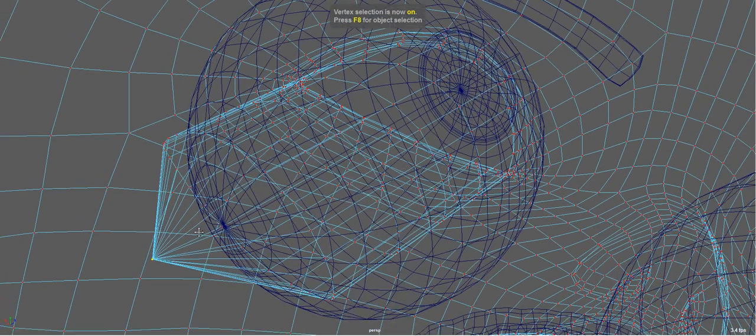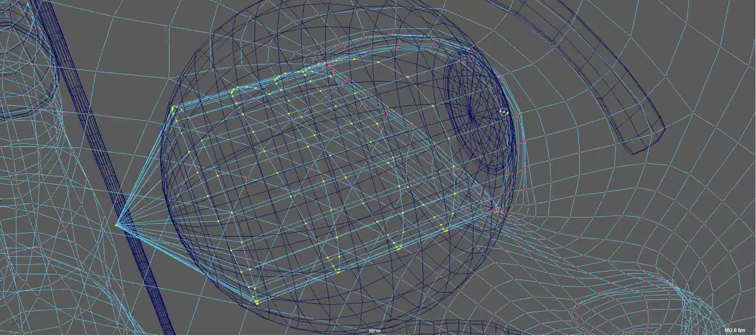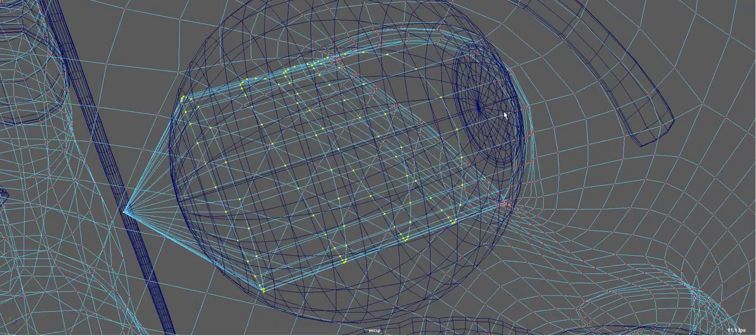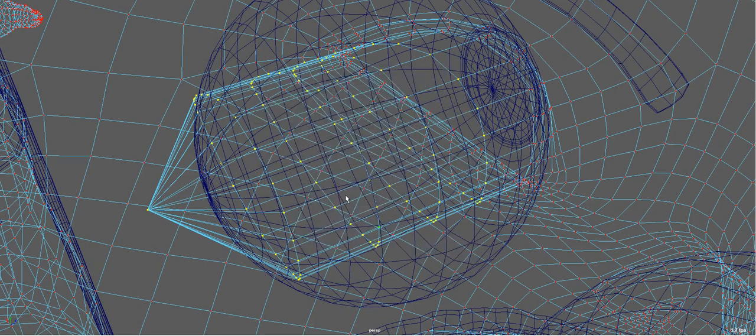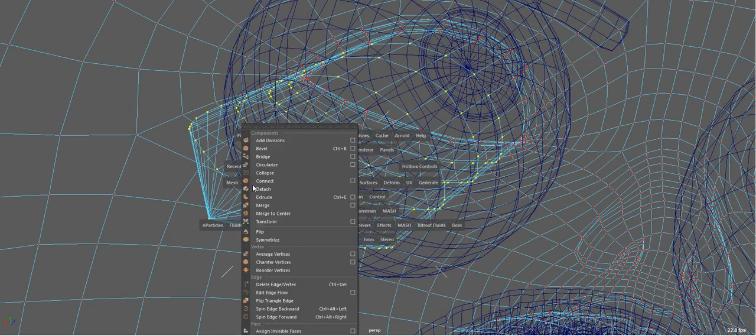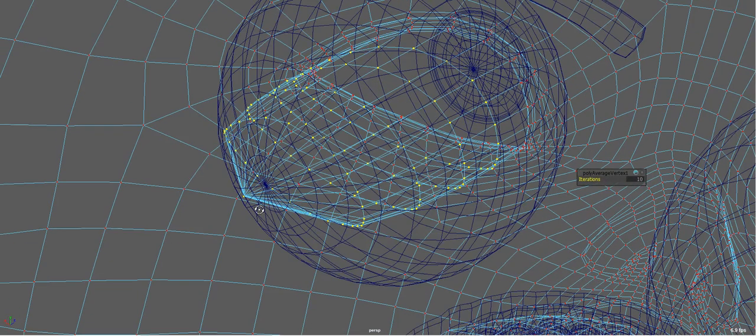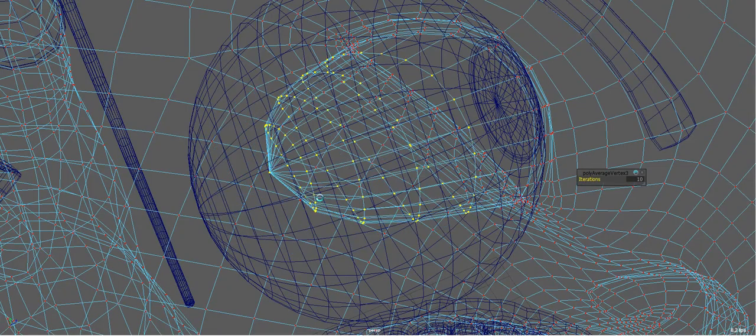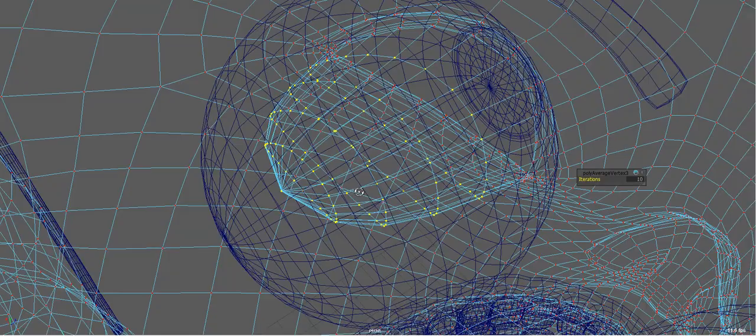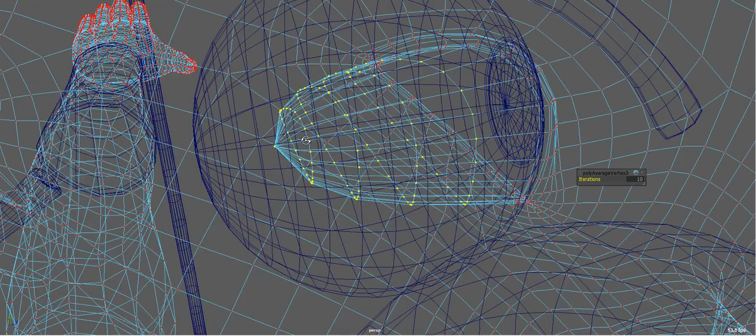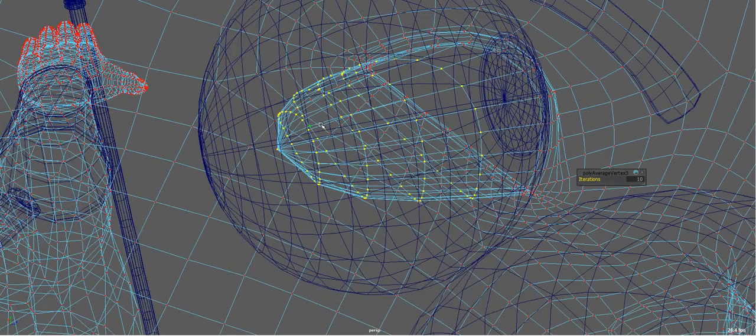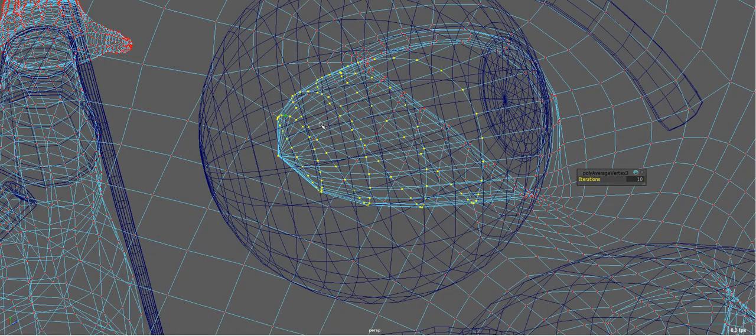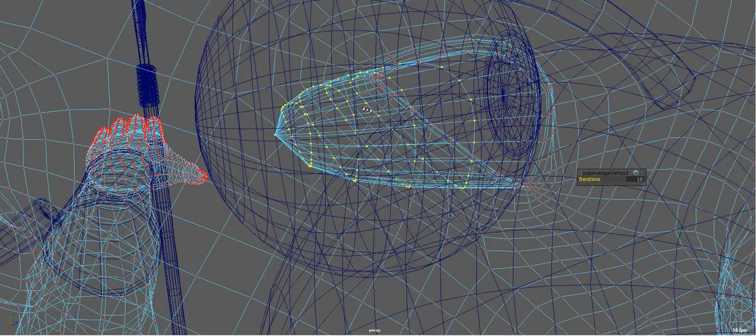And essentially what I want to do is project these vertices onto the eyeball. So I'll just grow my selection and I'm going to create a set first for later on. And I'll just average the vertices a few times to get them more smooth, because I'm going to use the vertex normal method again. So I want to make sure that the normals are pointing in a nice even direction.